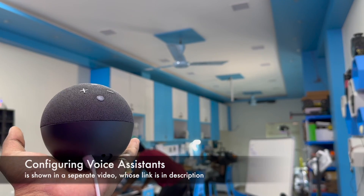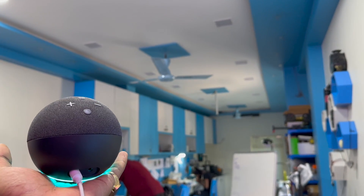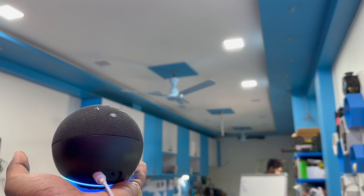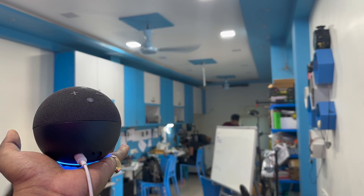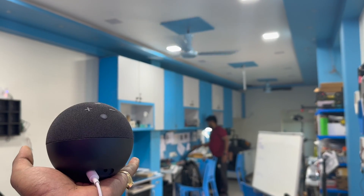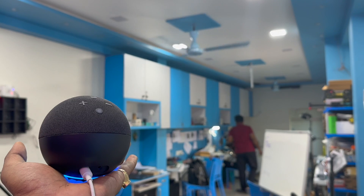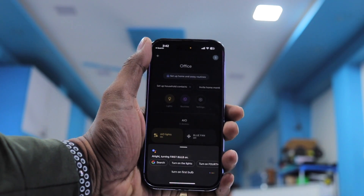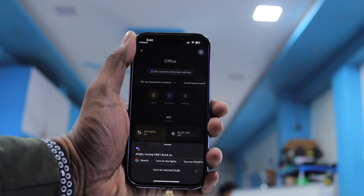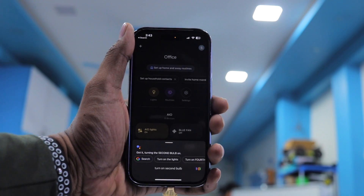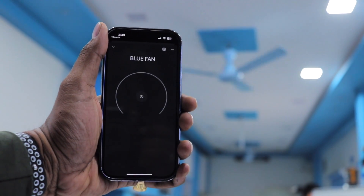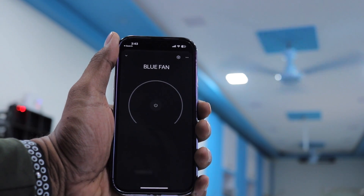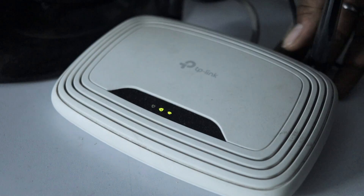Testing with voice assistants: 'Turn on first bulb' — OK. 'Turn on second bulb' — OK. 'Turn on blue fan' — turning on blue fan. 'Set blue fan 50 percent' — setting blue fan brightness to 50 percent. Voice control works well for both on/off and fan speed.